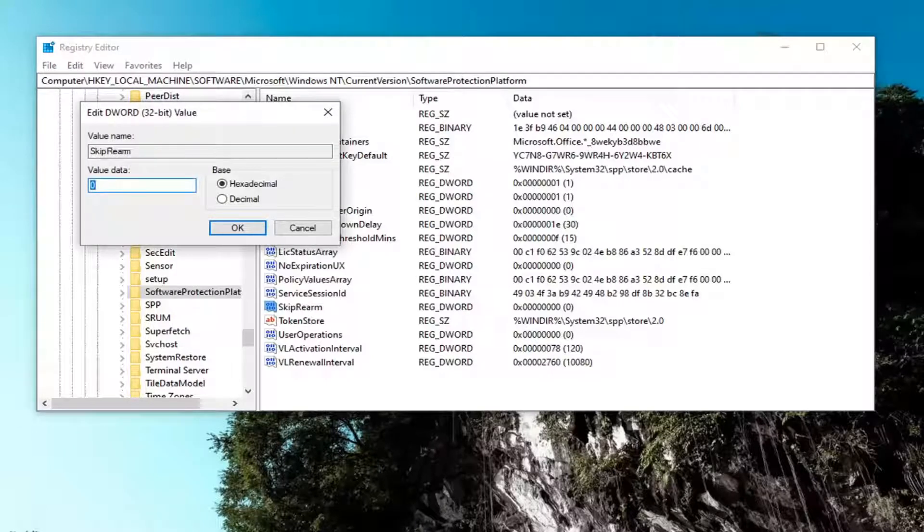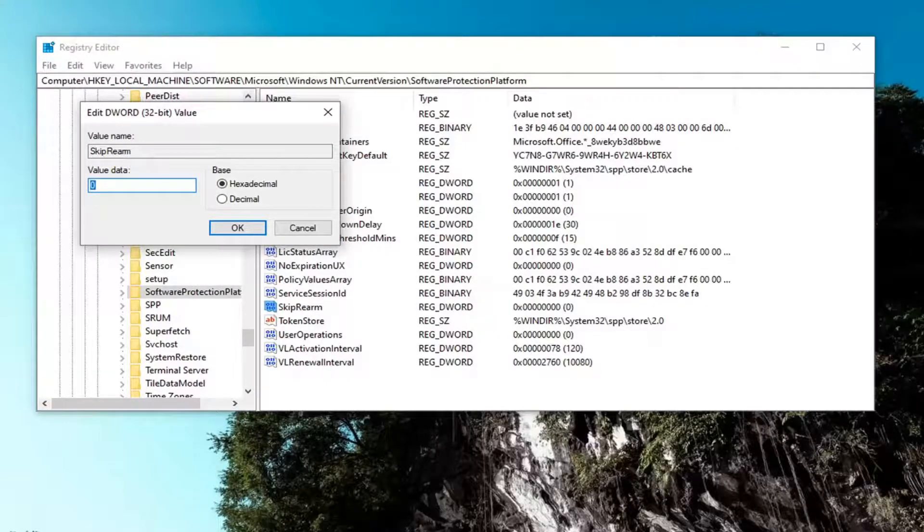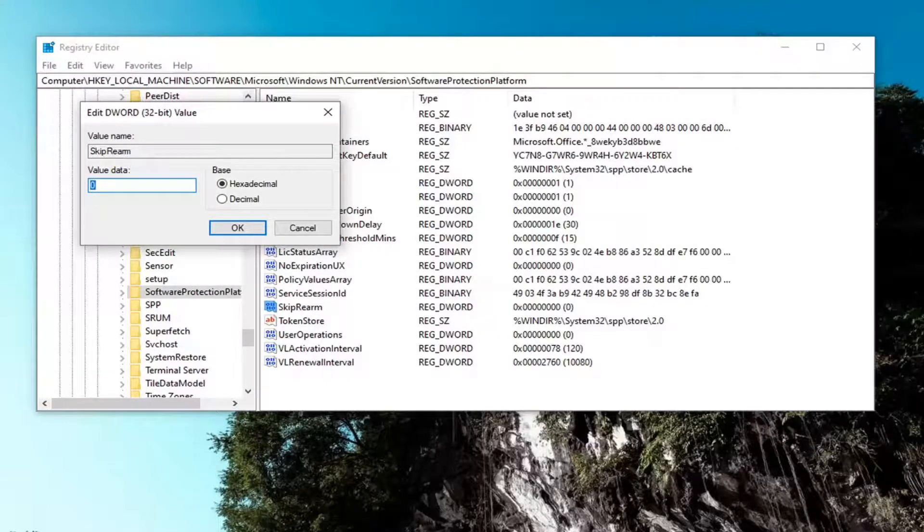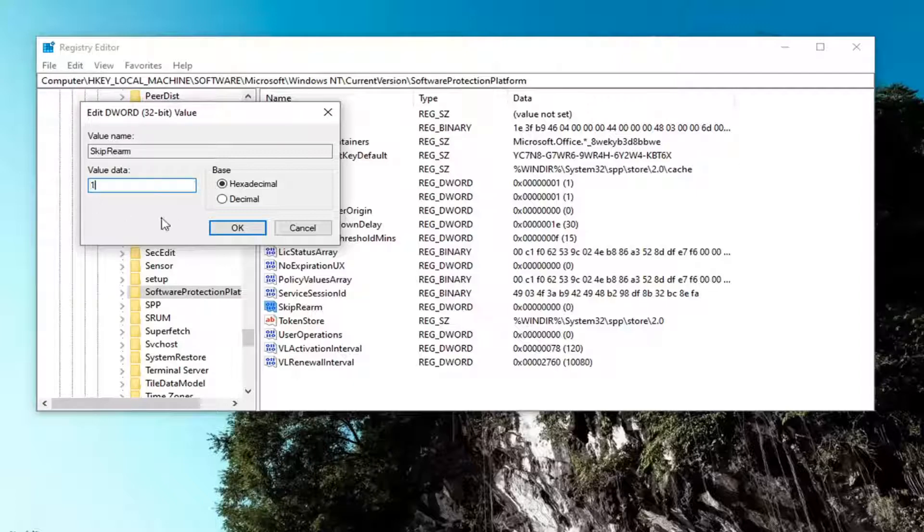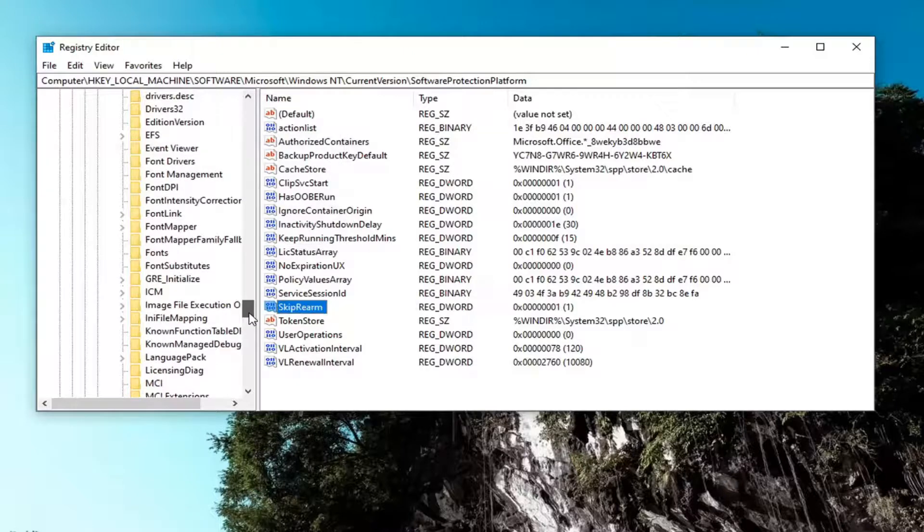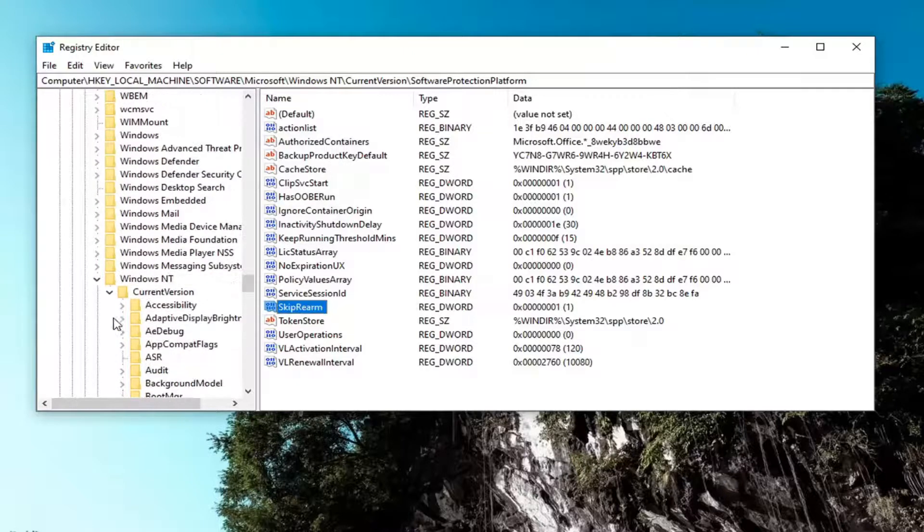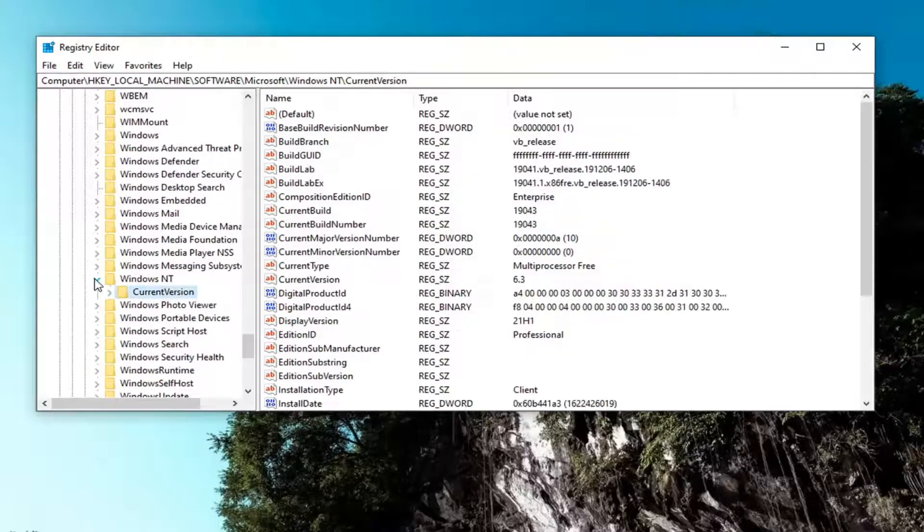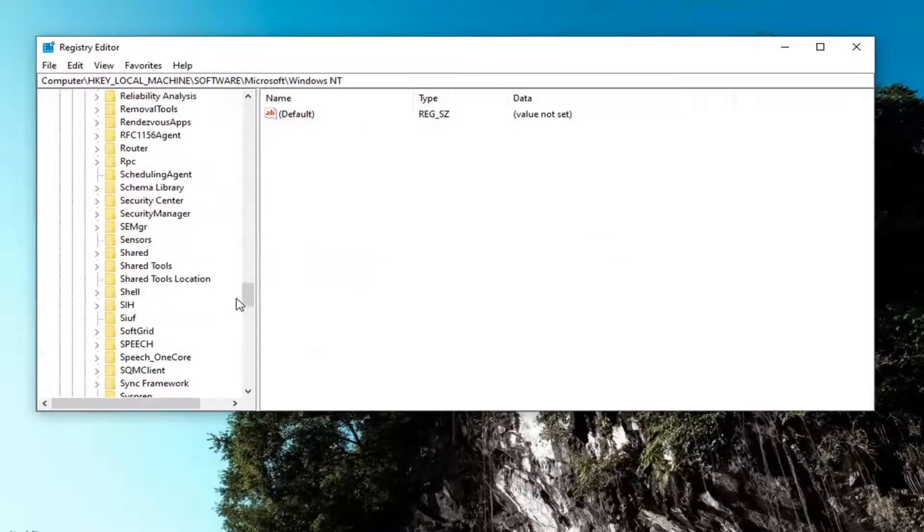For the value data field, you want to go ahead and double click on it, and you want to set the value data to one. So delete the zero, type the number one, select OK. Close out of the registry editor, restart your computer, and that should be about it.